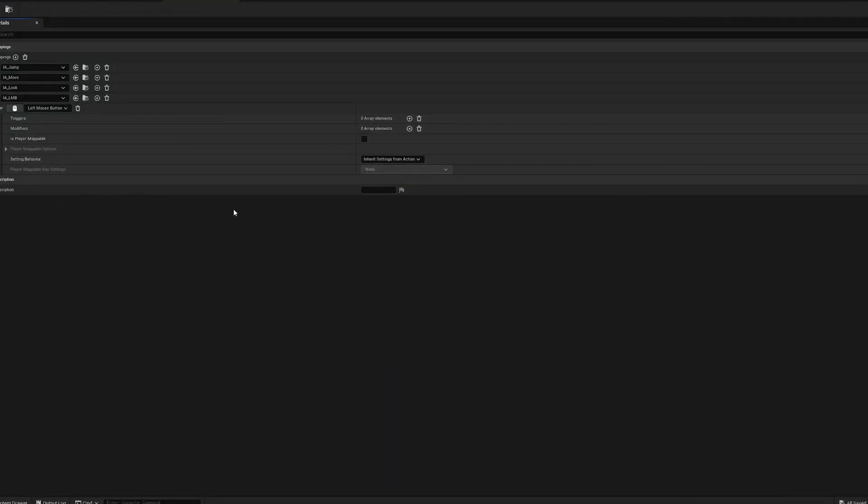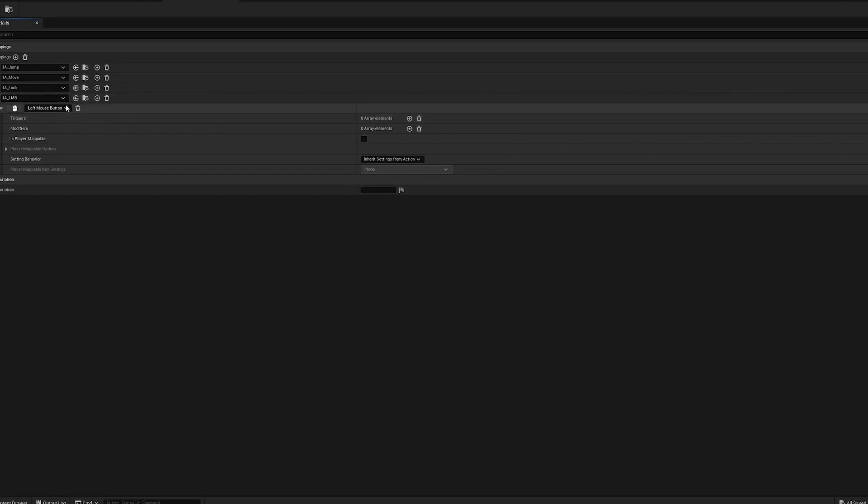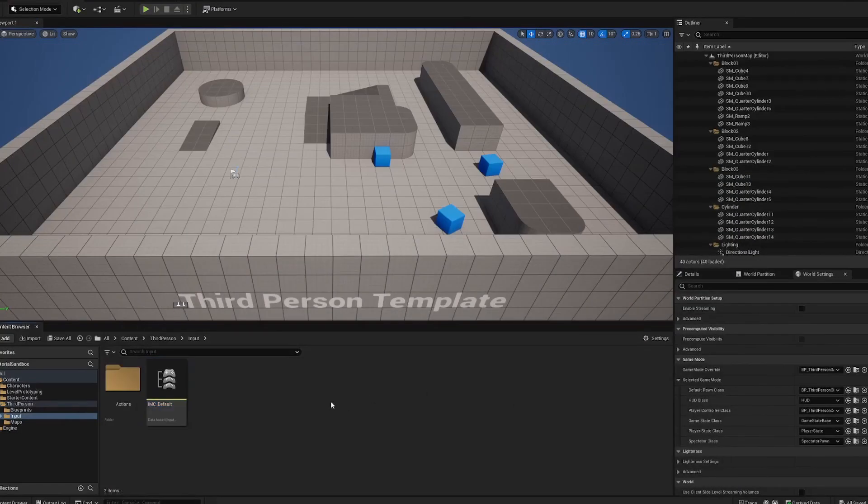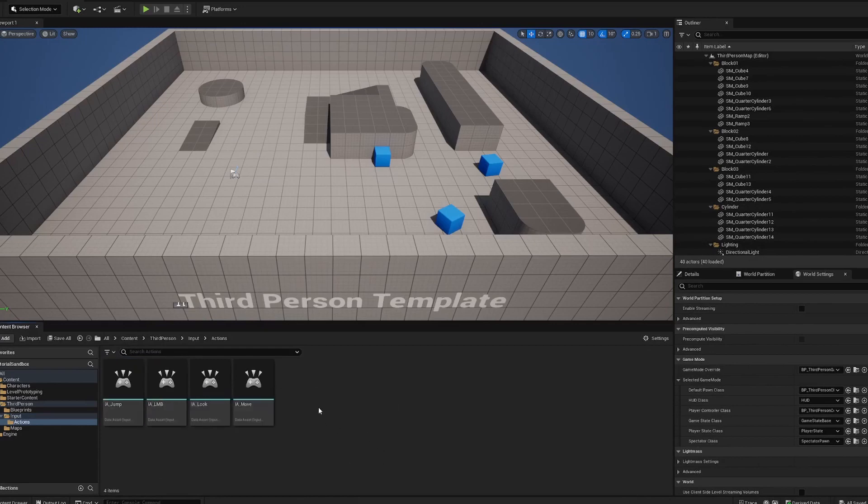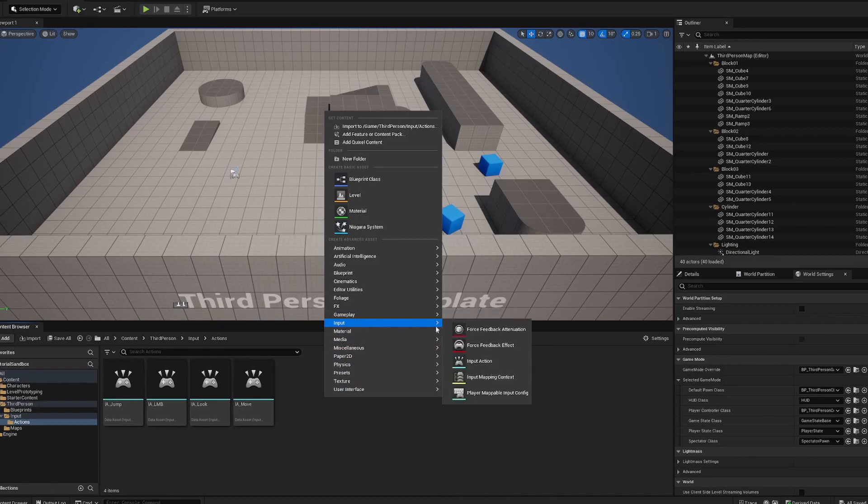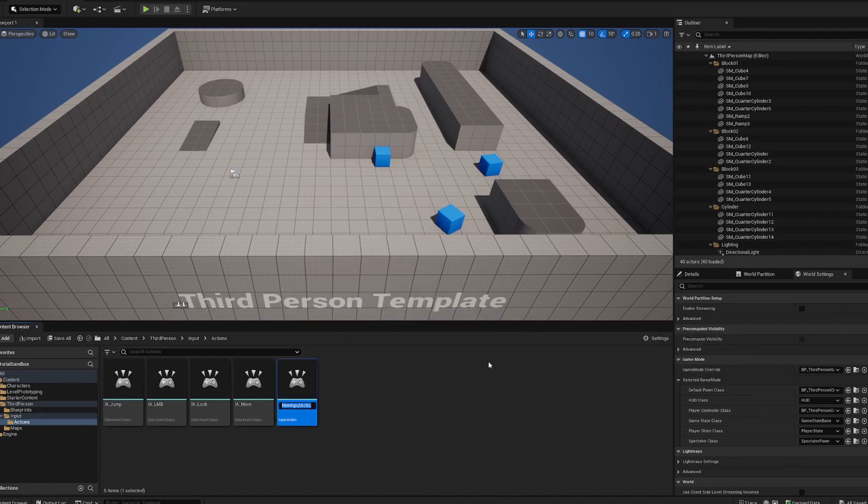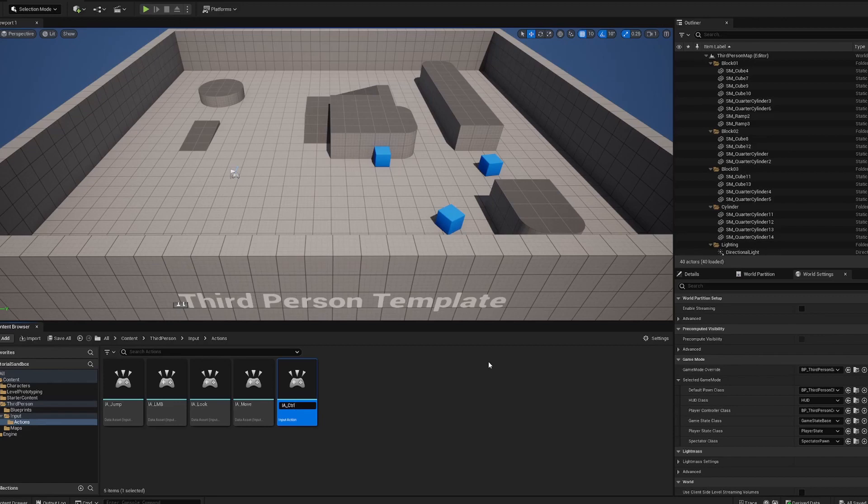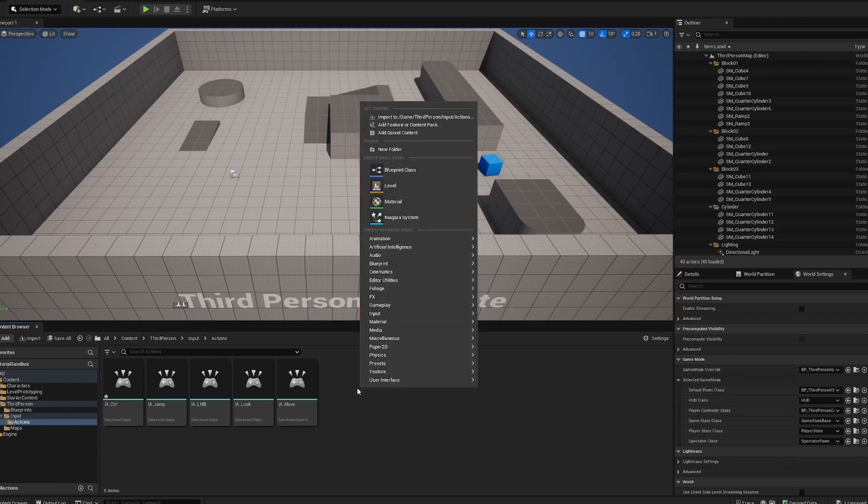So in my last tutorial I'd already set up a left mouse button action, so we're going to use that again. But if you haven't done that and you don't know how, the way to do it is to go into your input actions folder, go into input, then input action, and create an input action. I did LMB for this one. Since we're making a new corded action, I'm going to call this Control.